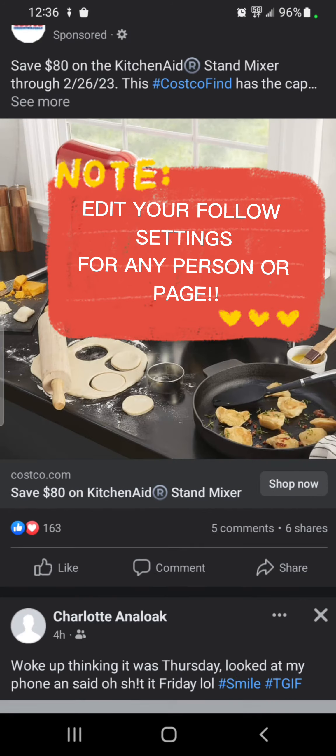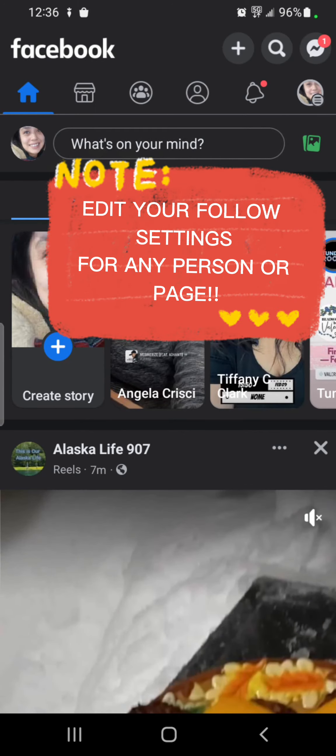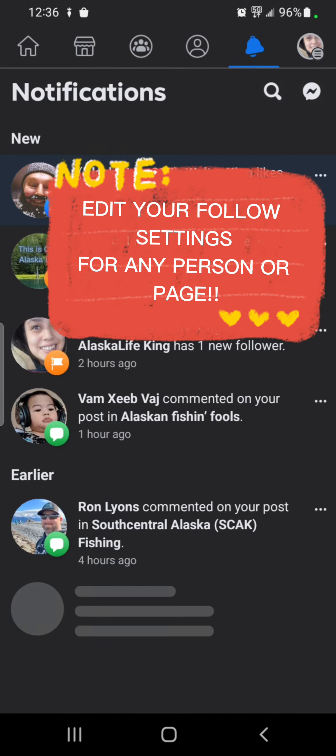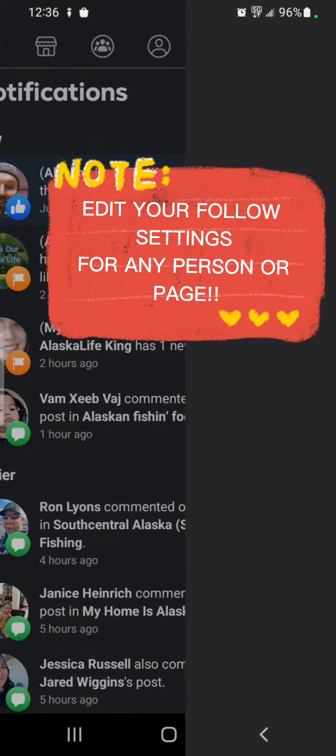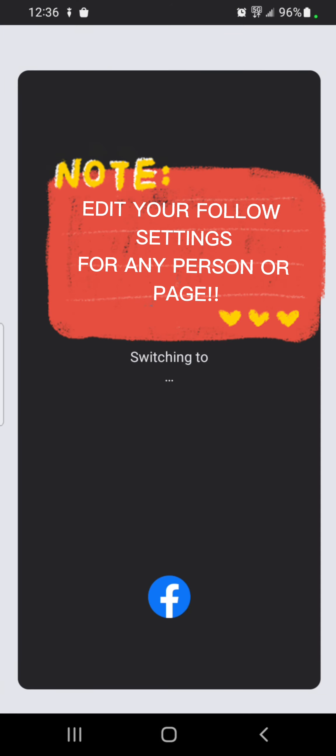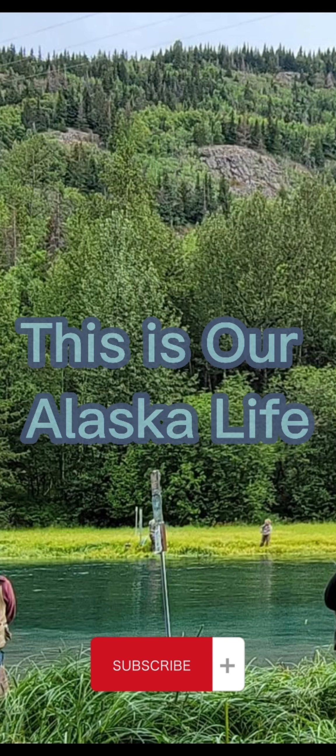Thanks for watching Alaska Life 907 and I hope this tutorial helps you or someone you know.